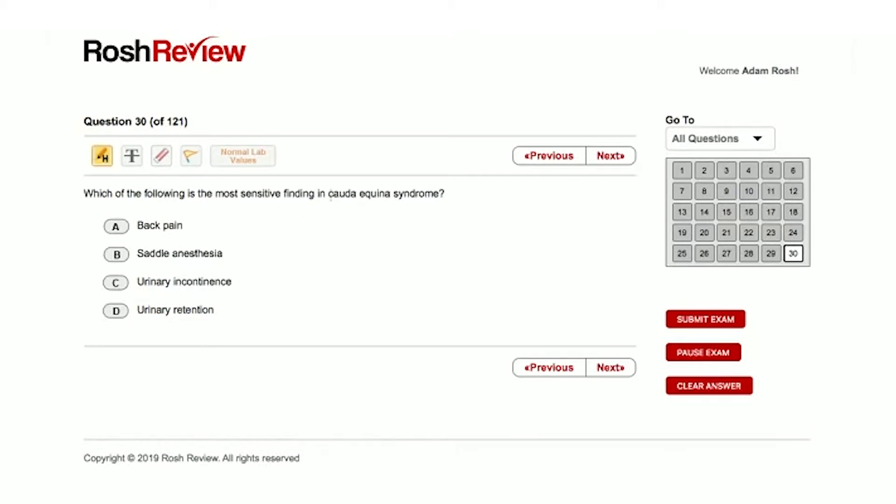But this question is a classic. We need to find the most sensitive finding—that's the key here, the important part of this question. So let's go through the answer choices. Answer choice A is back pain.